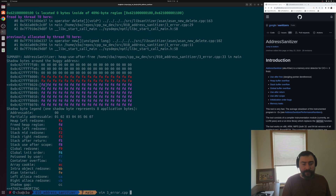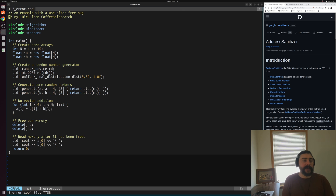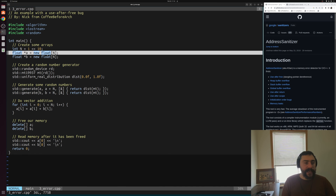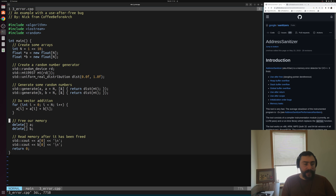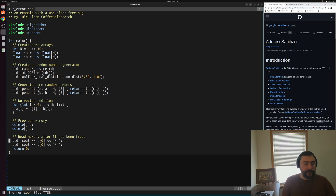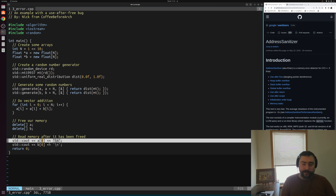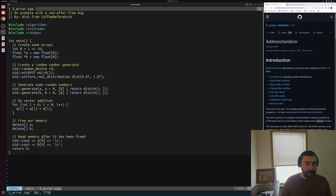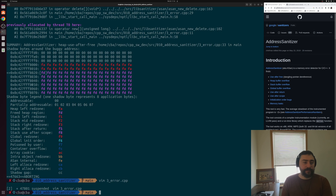Opening up 3error.cpp to trace these line numbers: at line 11, we have our allocation; at line 29, we have our delete of A where we freed our memory; and down at line 33, this is where we're indexing our previously freed memory — accessing index 0 of A, but A was previously deleted. This is exactly where we're accessing in this freed heap region.